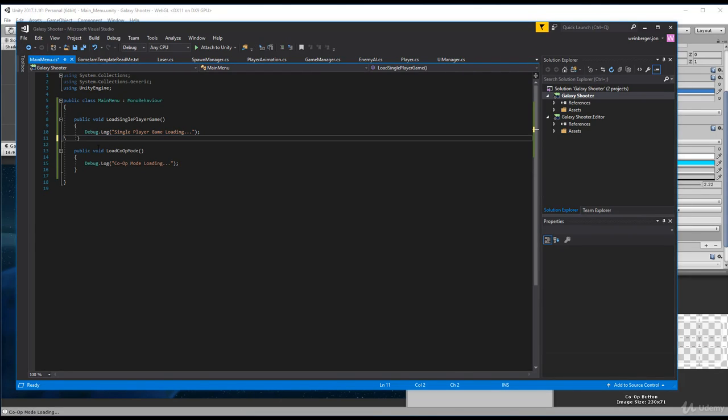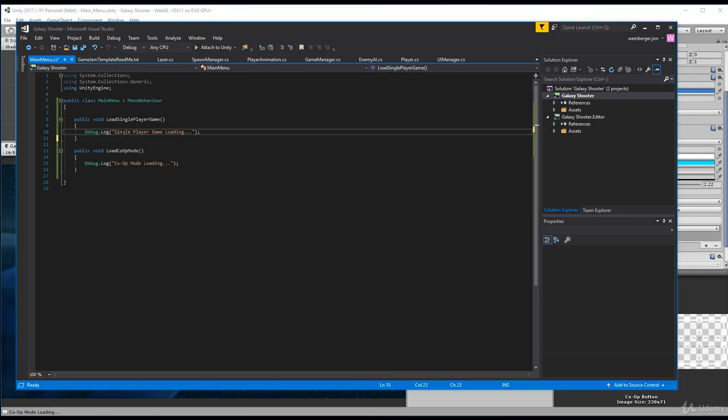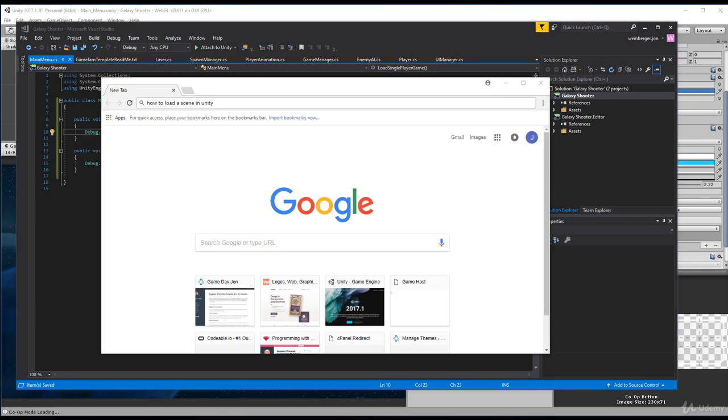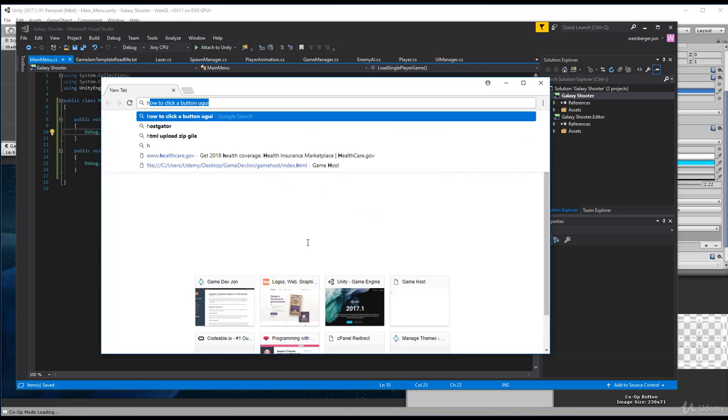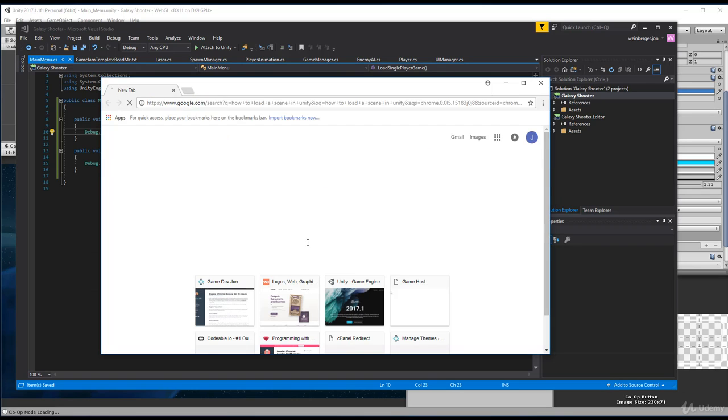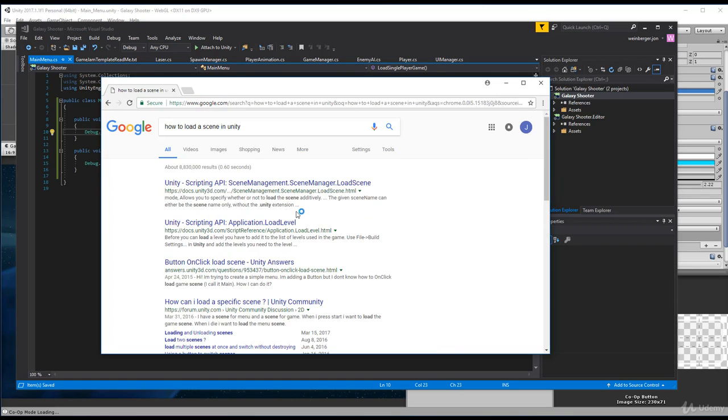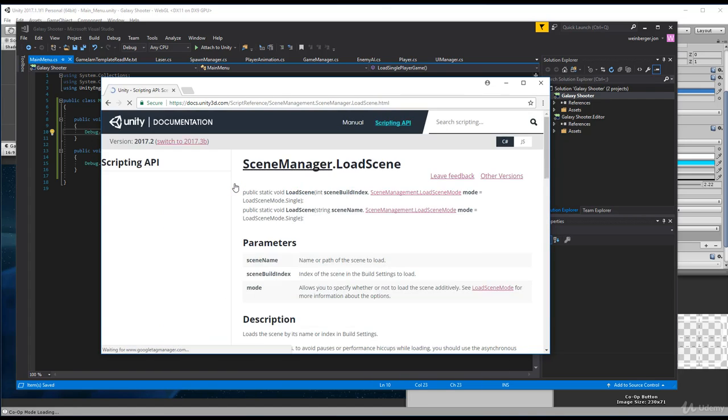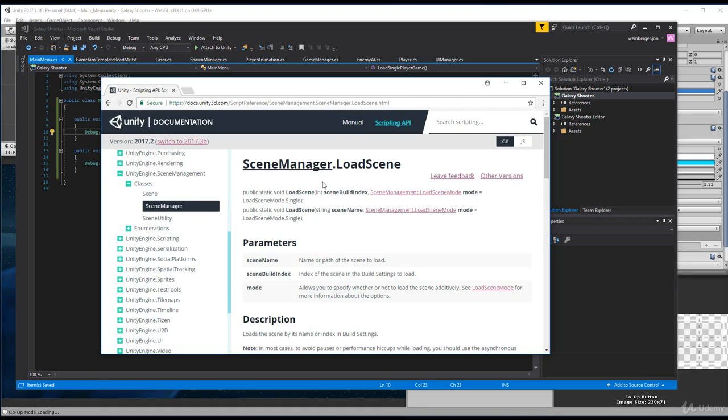Well, let's head on over to Google and let's look at how we load a scene in Unity. Search for how to load a scene in Unity. And you'll see here that the first link is the Unity scripting API SceneManagement.SceneManager.LoadScene.